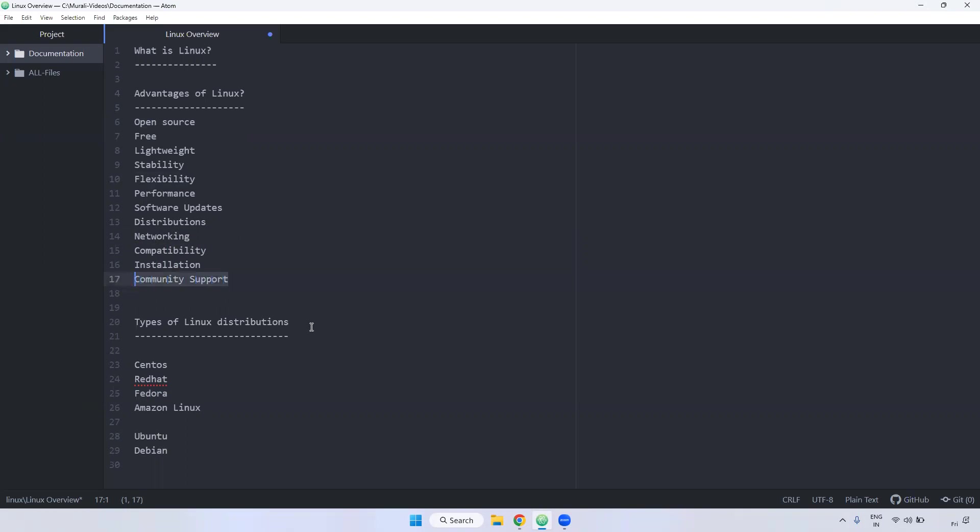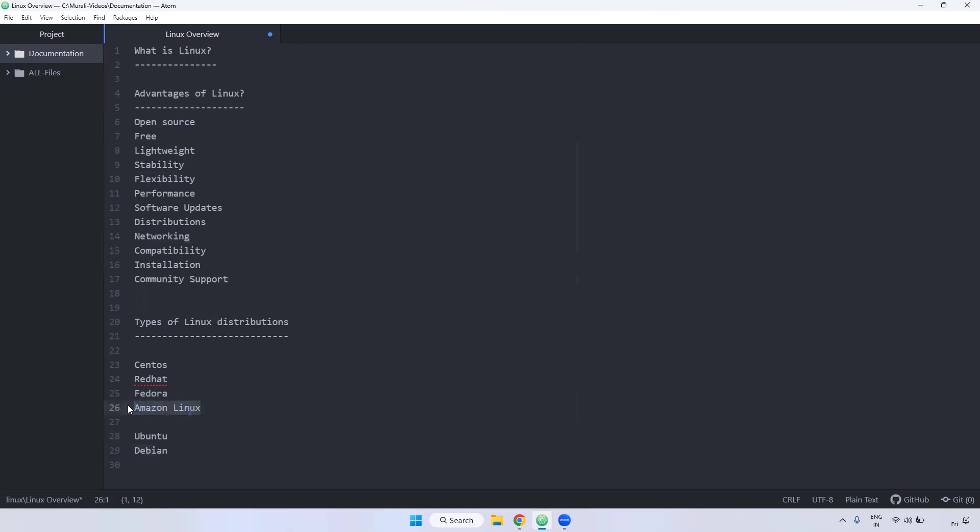And coming to types of Linux distributions, we have multiple: CentOS, Red Hat, Fedora, Amazon Linux and Ubuntu and Debian. Remember, if you are using AWS in your organization, majorly we will be using Amazon Linux server. And someone will use CentOS, Red Hat, Fedora. Fedora is just for testing purpose. Majorly CentOS, Red Hat or Amazon Linux.